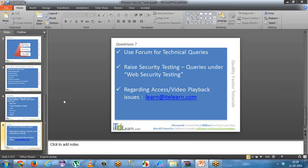If you have any issues with video access or problems playing back videos, please mail to learn@itelen.com. Even in case of any subscription updates, change of plans, or upgrades you would like to receive, you can just mail to learn@itelen.com.